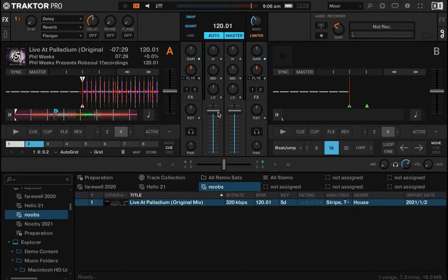Alrighty, welcome back to Traktor, the program that you will either love or it'll make you hate yourself. At the moment, I hate myself because it's just being a real bitch.